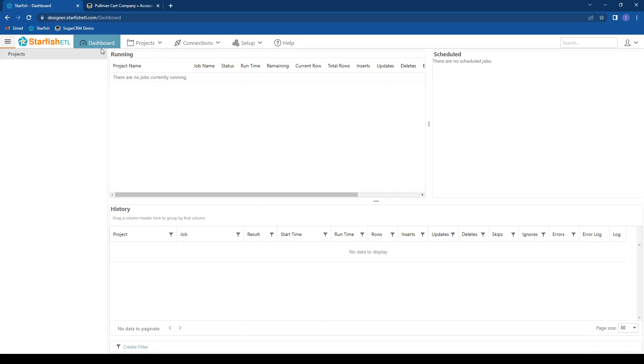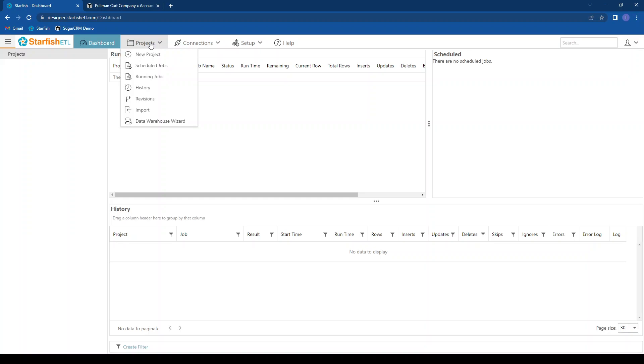In the navigation bar, we can get back to the dashboard at any time by clicking on the dashboard menu item. We can view a list of projects by clicking on the projects menu item, or create new projects, view scheduled jobs, view running jobs, as well as cancel them from that menu item. View a history of jobs that have run, view revisions.